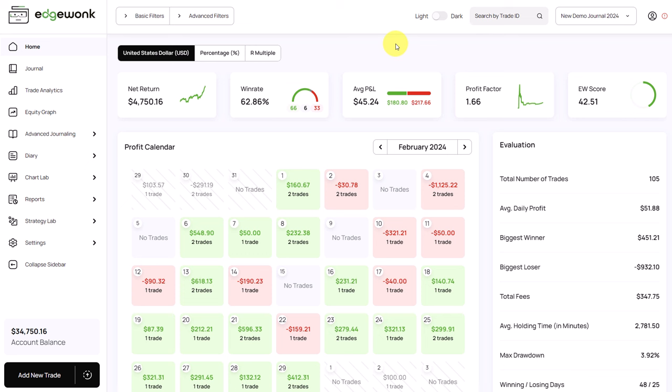The new interface for the Edgewonk Trading Journal has finally arrived. On March 27, 2024, we have released the new updated design. In this video, we'll show you what is new.